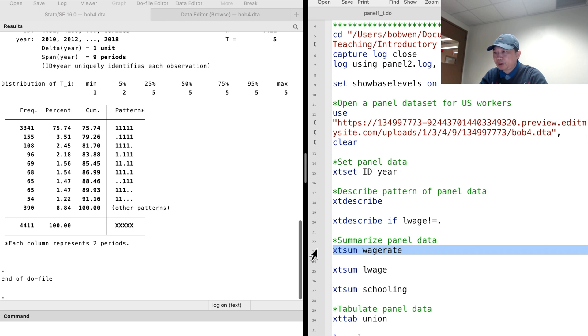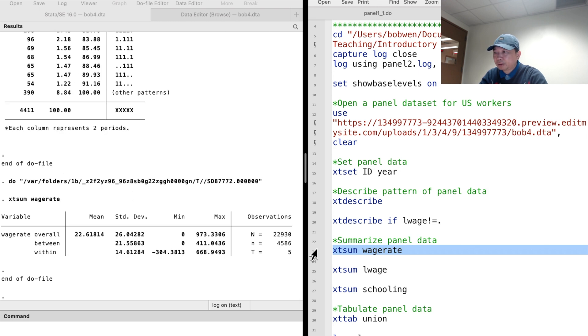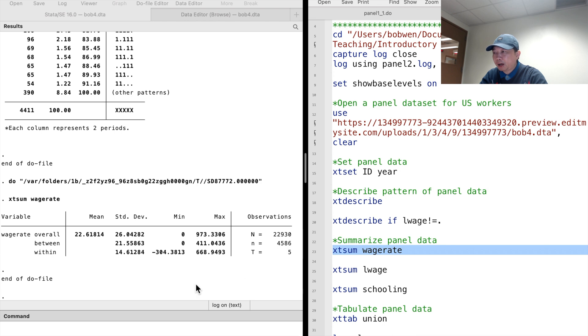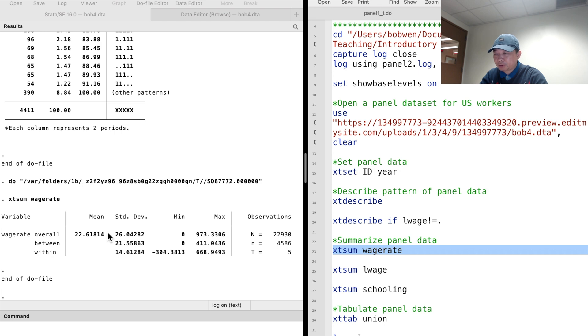We type xtsum wage rate. Here we are. There are 22,930 observations for 4,586 individuals over five time periods. The overall average hourly wage is 22.6. The overall standard deviation is 26.